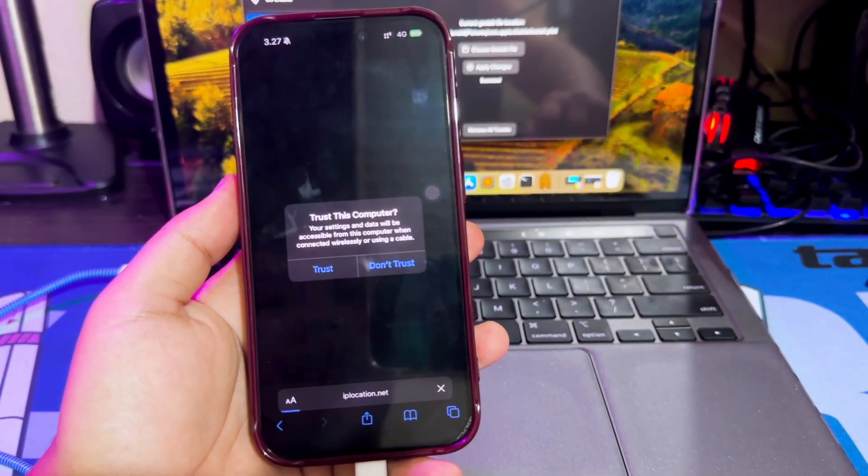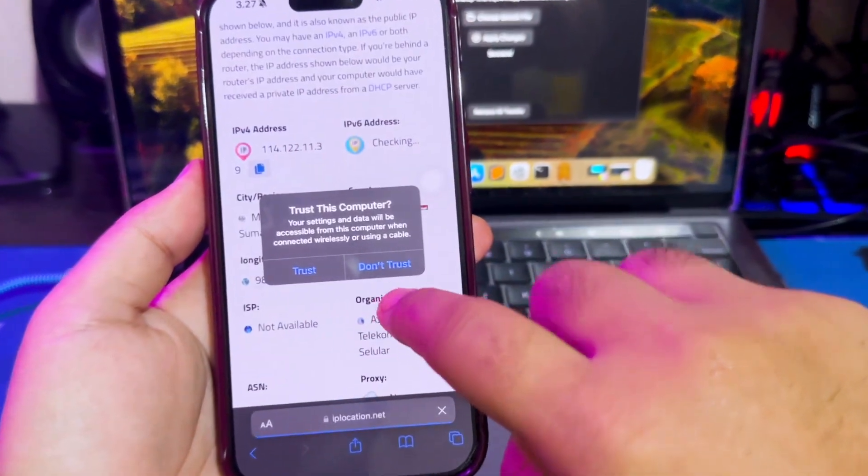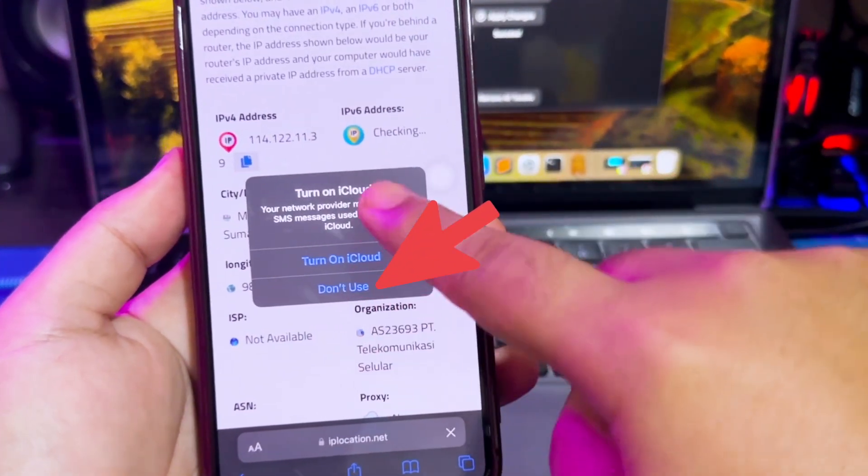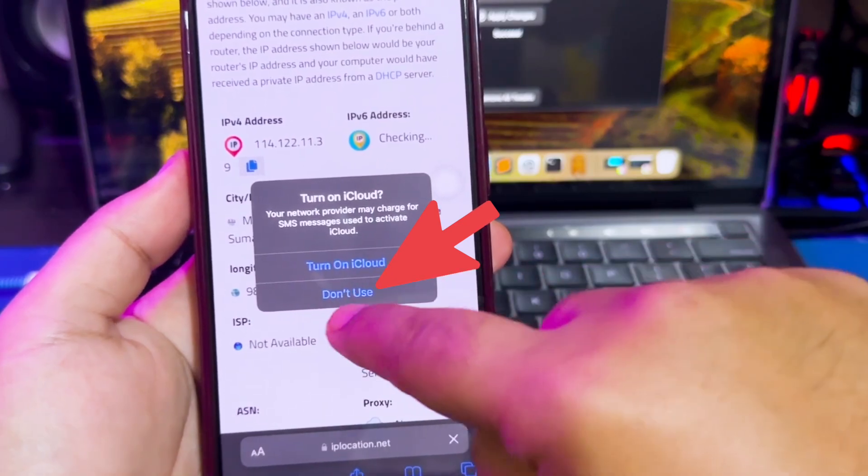If it asks about iCloud, hit Don't use iCloud. It means the trick worked on your device.